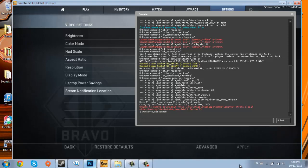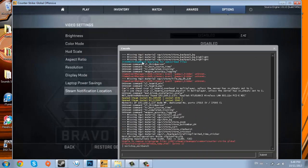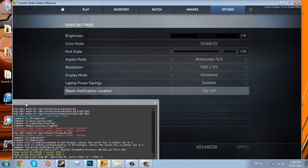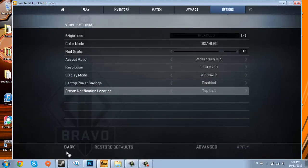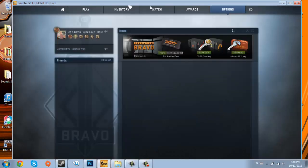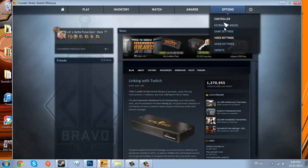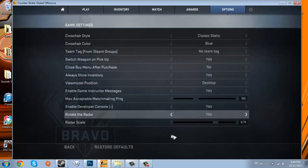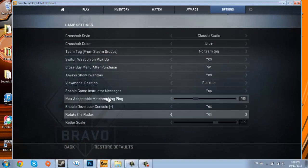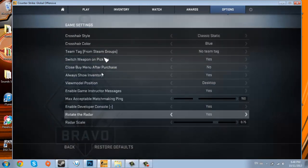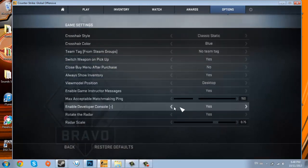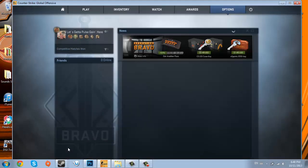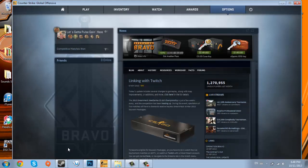I'll show you right now. You're going to have to open up the console. To do that, you can go to Options, Game Settings, and it should be in here - right here, Enable Developer Console. You can enable that, and then to press it, it's above the tab button.